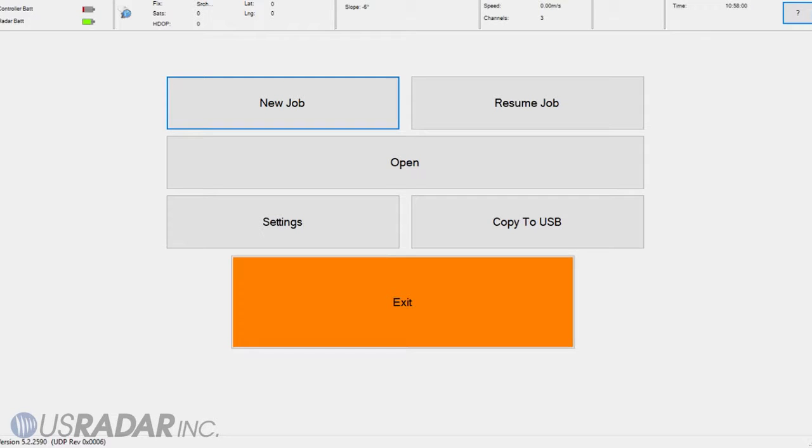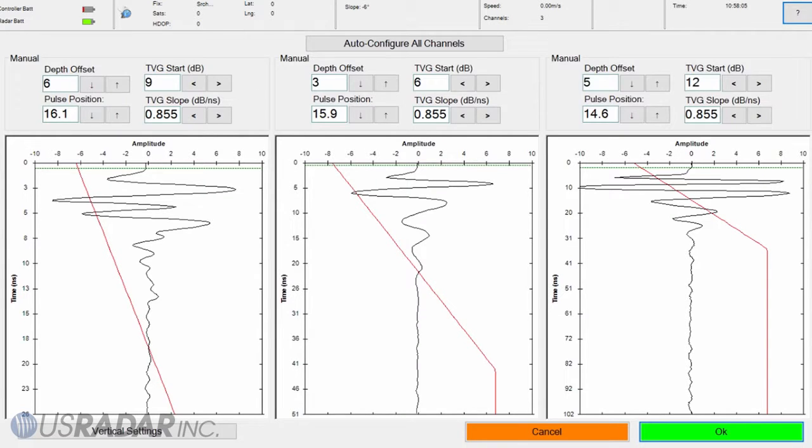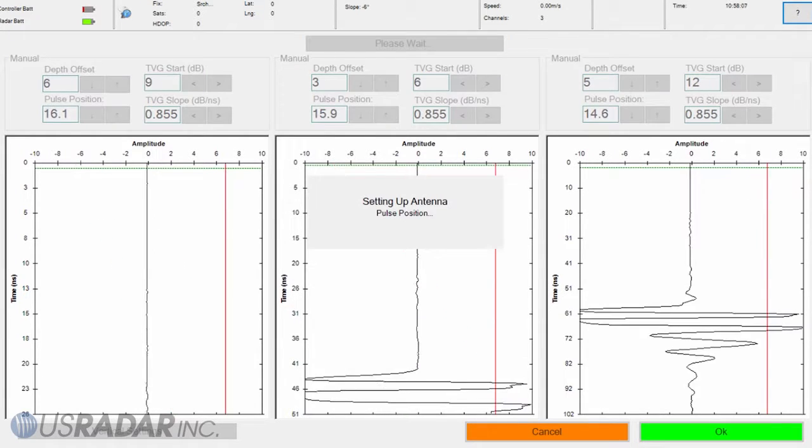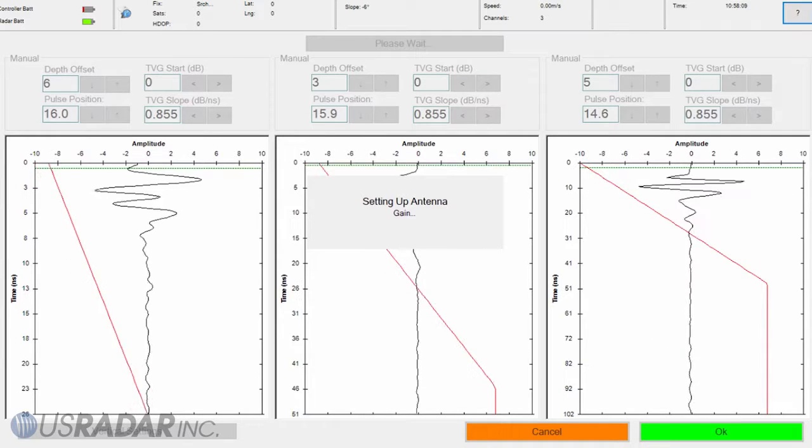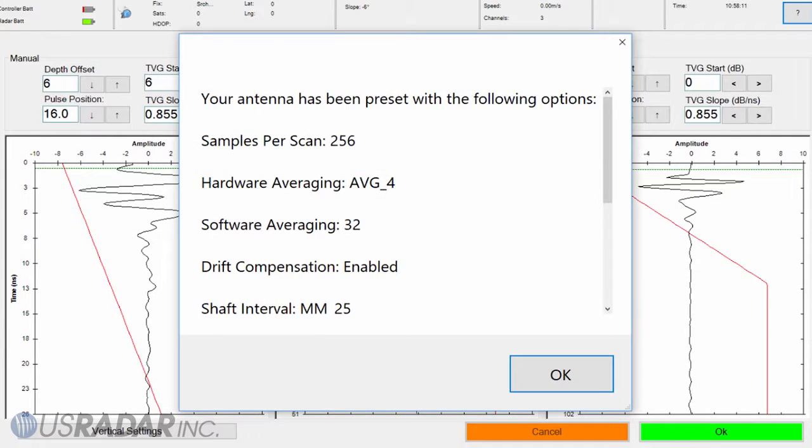Once the tablet is powered on, press Settings from the main menu followed by Antenna. Click Auto-Configure All Channels and let the system finish. This calibrates the antenna for the material being scanned.